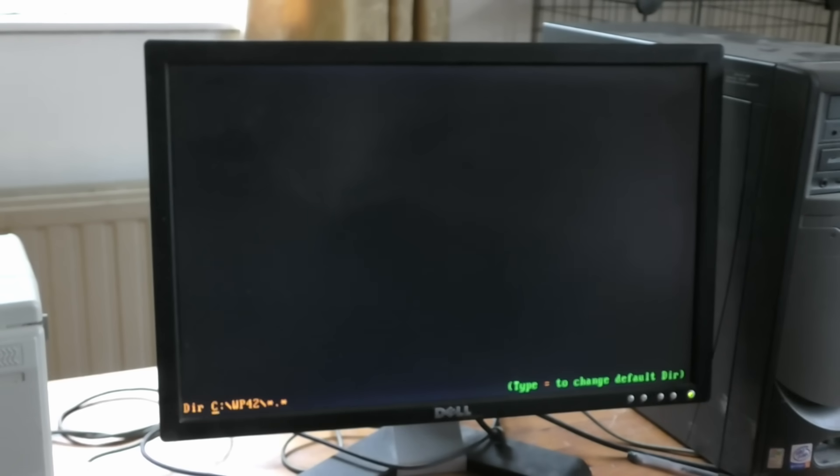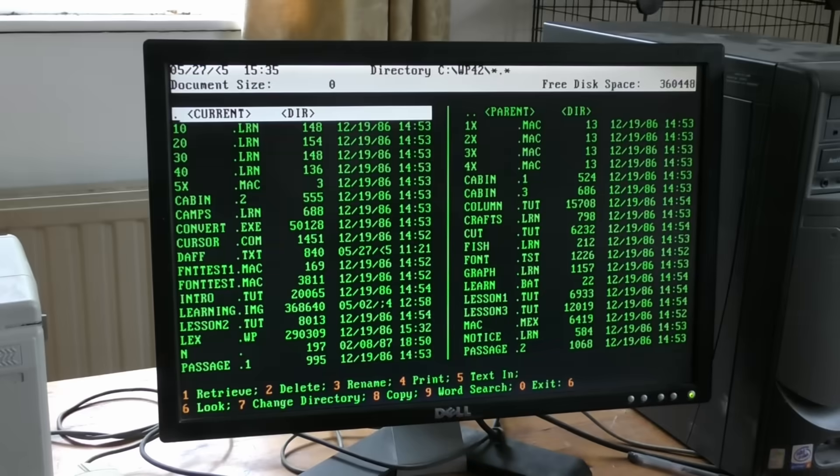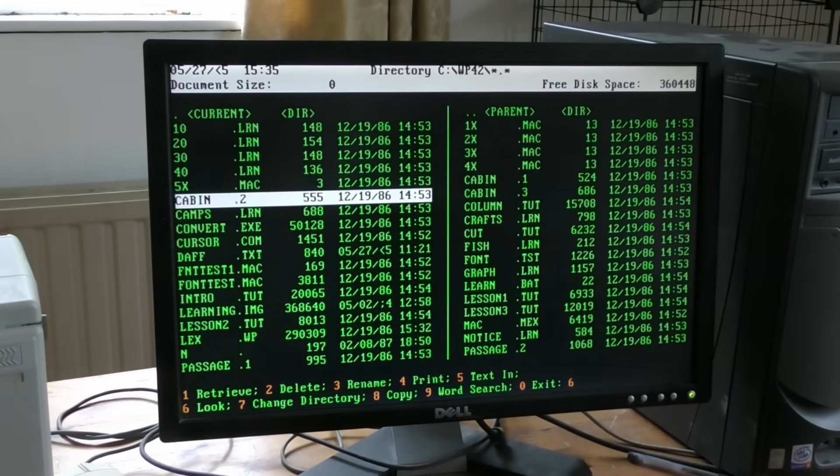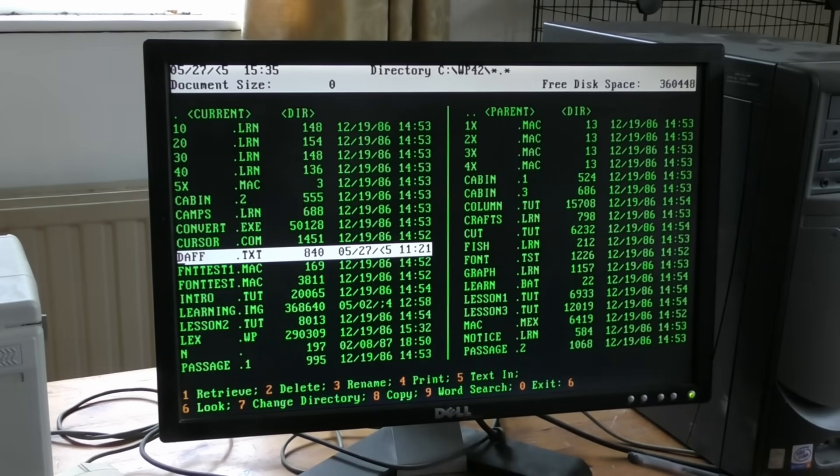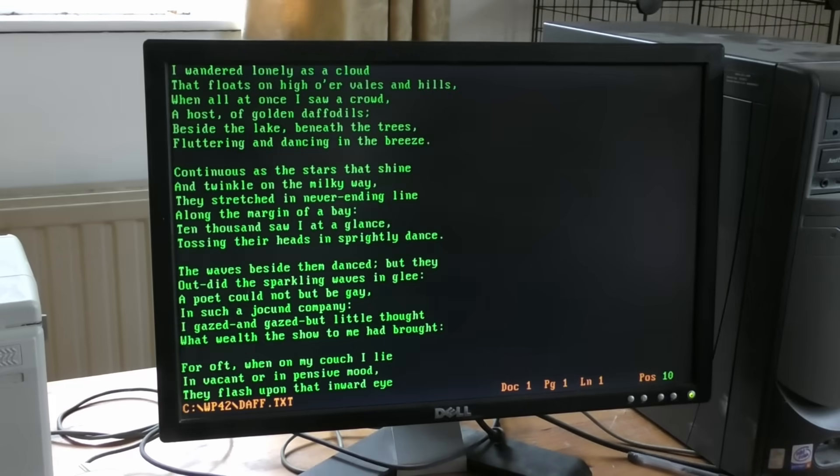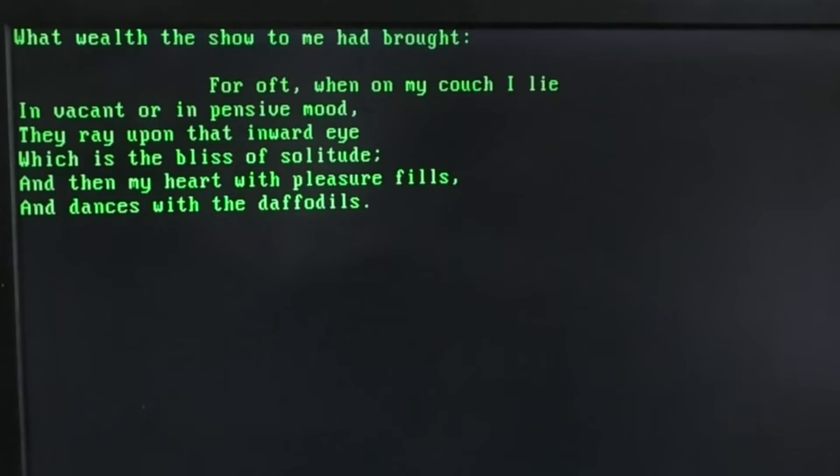I can start typing things in or I have to remember quite a lot of function key commands. F5 gives me a directory, let's find something here. Okay, so to retrieve it I press one.